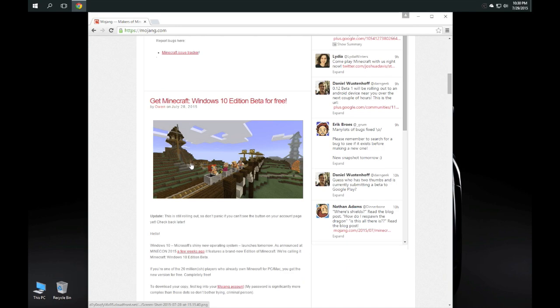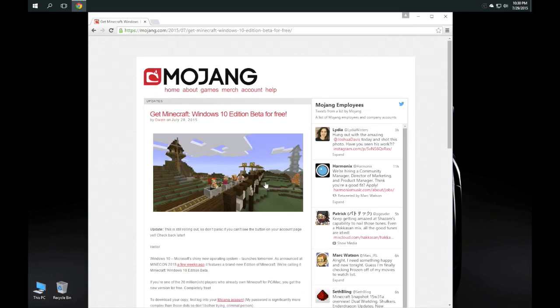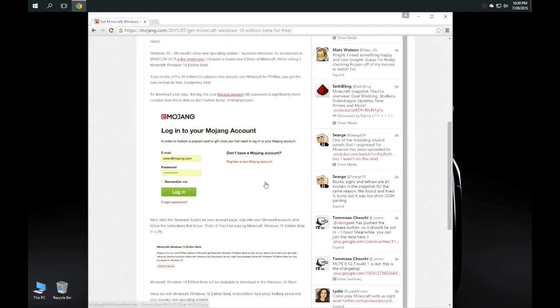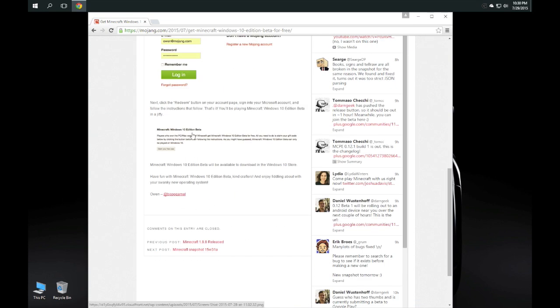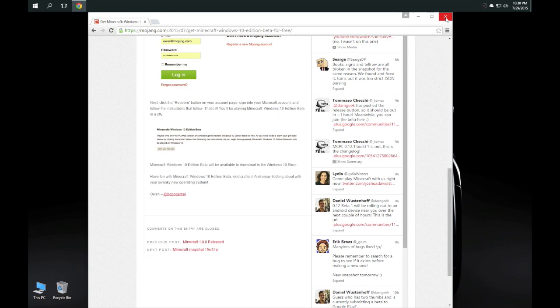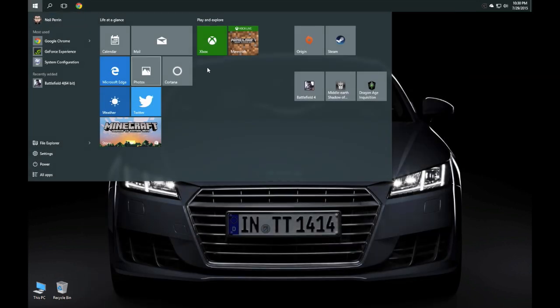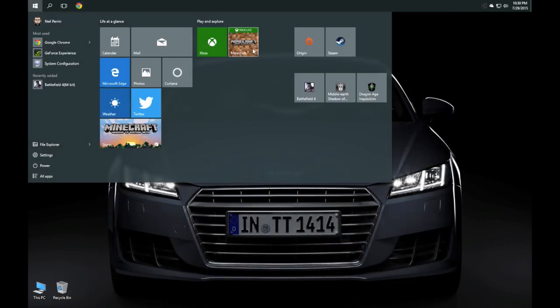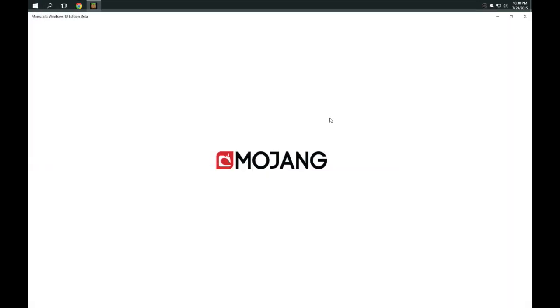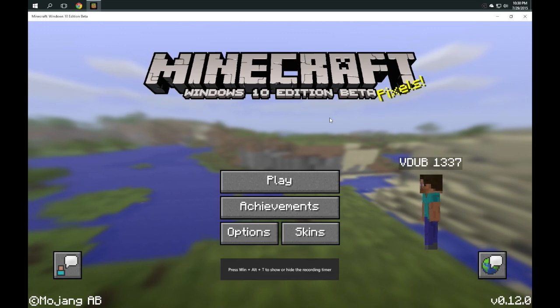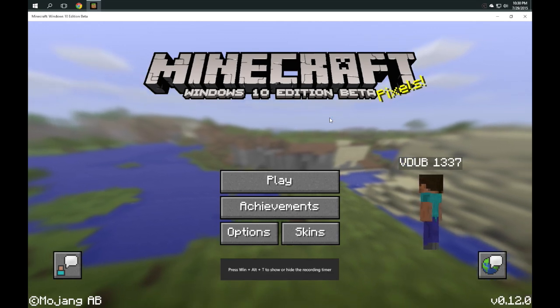What you do essentially is you come down here, you come into the beta, click claim for free, you scroll down, you'll log into your Mojang website, and then there's going to be a redeem button for you to download. It'll take you back to the Windows store, you'll redeem it and then download it. Long story short, what you end up with is a version of Minecraft that is specifically tuned for Windows 10.